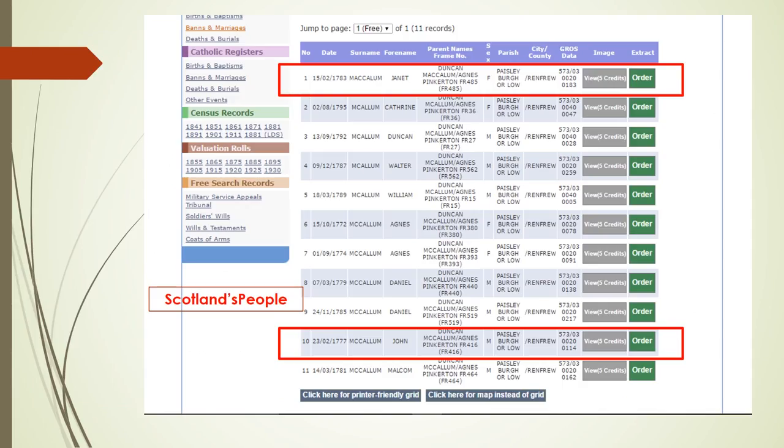After doing more research, here is what I found on Scotland's people. John McCullum, my DNA matches ancestor, and Janet McCullum, my suspected third great grandmother, were brother and sister born to Duncan McCullum and Agnes Pinkerton. So here was the proof I needed that Duncan Sinclair and Janet McCullum were the parents of my second great grandfather, John Sinclair.